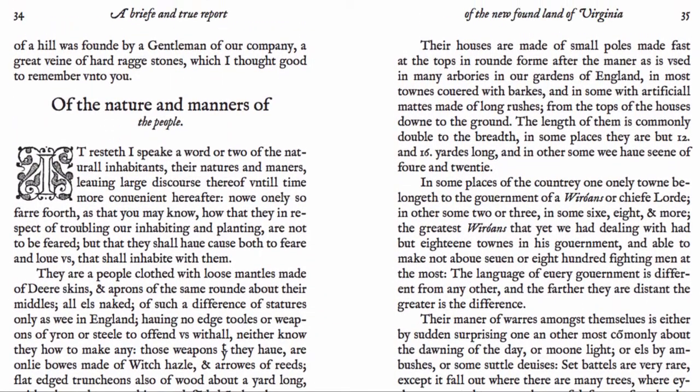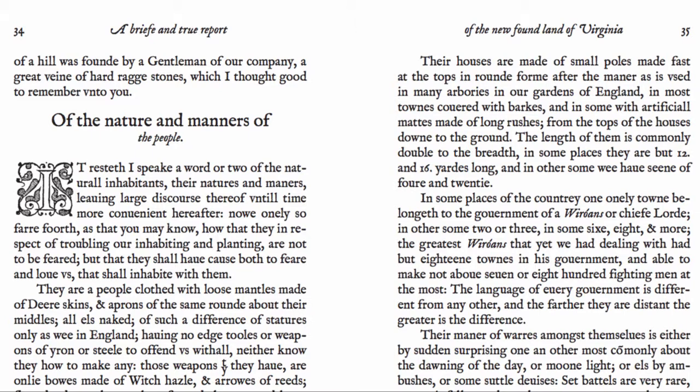The part we really want to look at begins on page 34 — 'Of the Nature and Manners of the People.' That's where he really starts talking about the Native Americans he encounters, their culture, and his observations of that culture. That conversation pretty much goes from page 34 all the way to the end of the text, which I believe is on page 48.